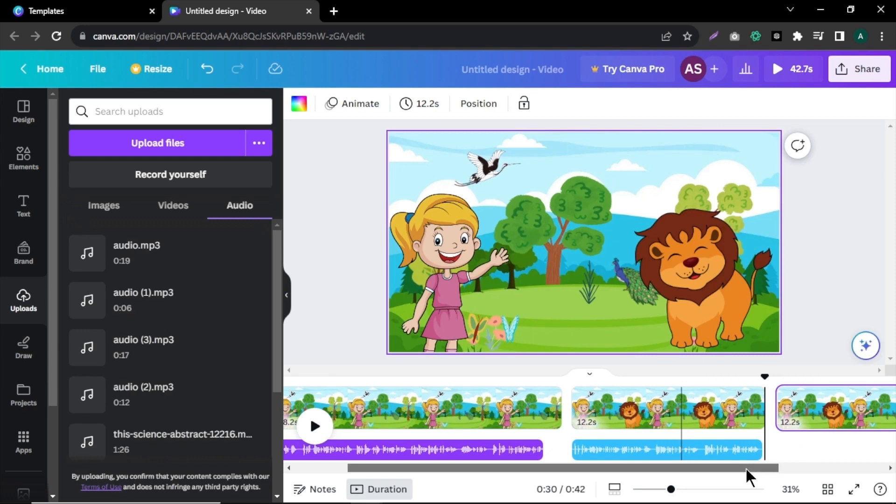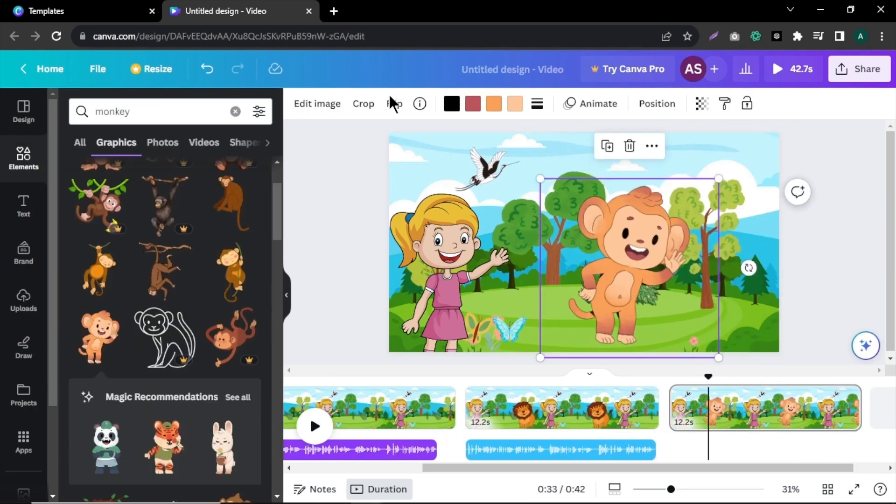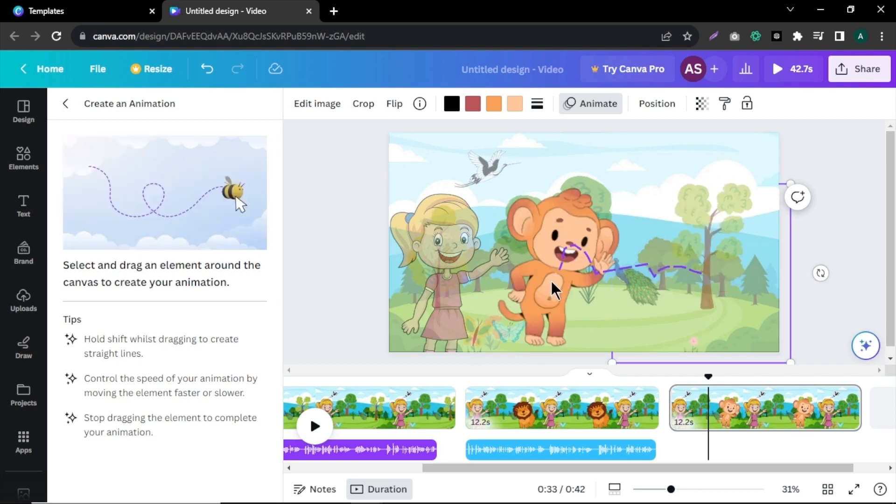Delete the lion from video and add the second animal mentioned in the script, which is a monkey. Repeat this process for all the animals mentioned in the script and you can add transitions and effects between scenes for more engagement.